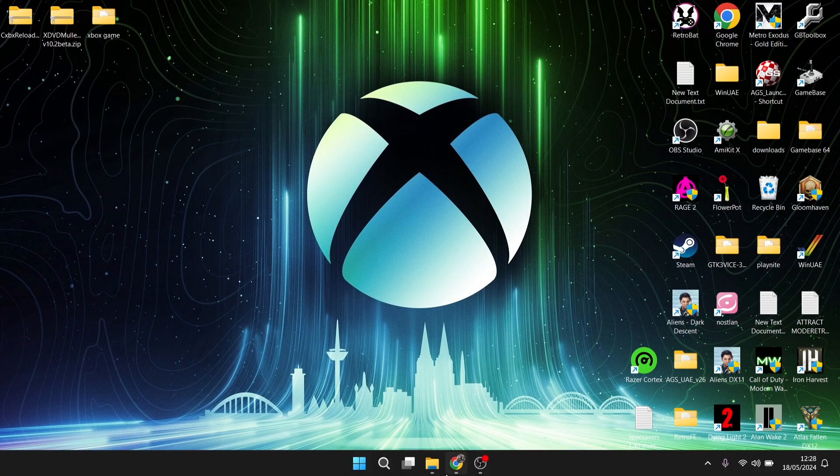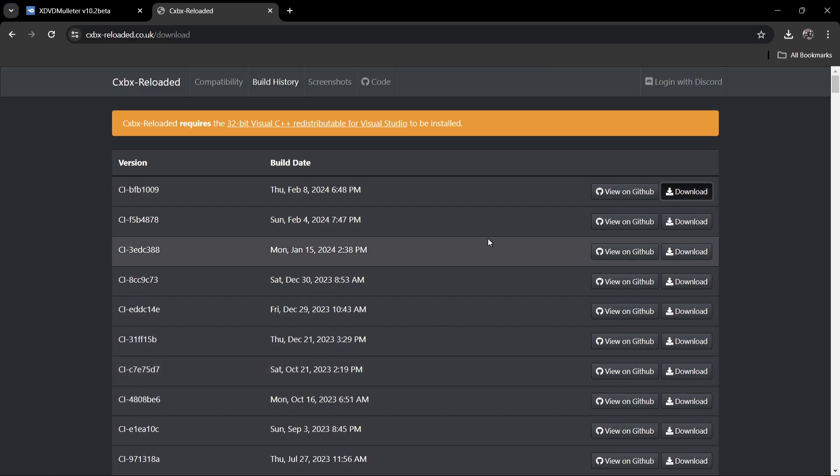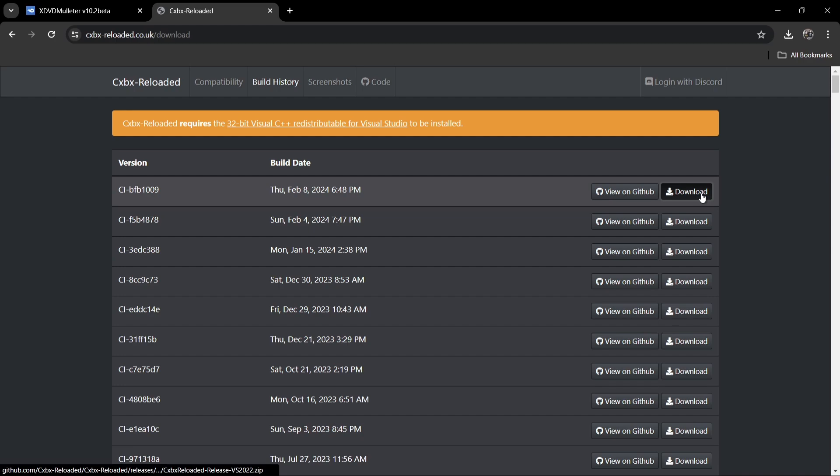First of all, let's head over to the official website and we're going to be using the latest version as of recording this video, which is the top one just here, released Thursday, February the 8th, 2024. If you just download that, I've already downloaded this and it's on my desktop waiting for us.